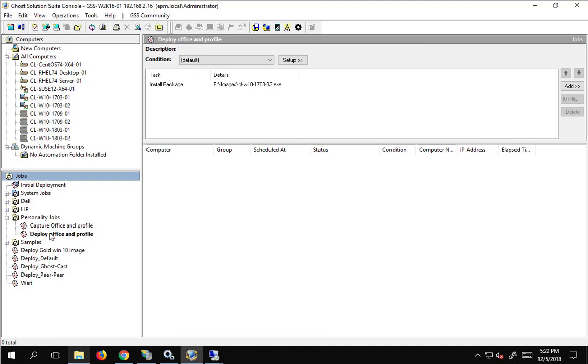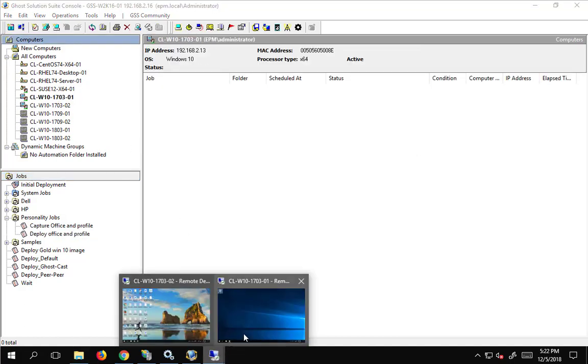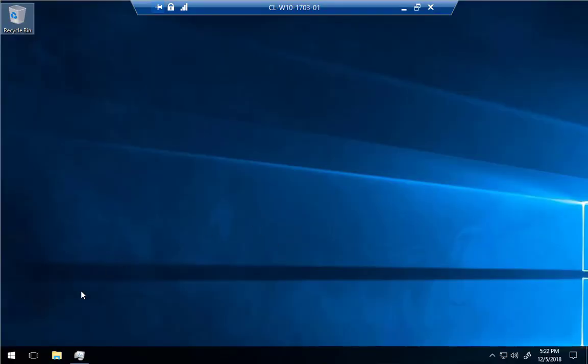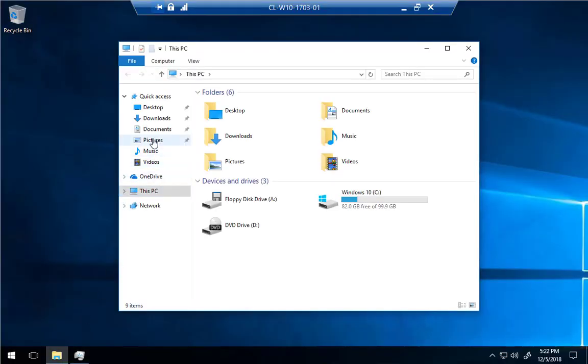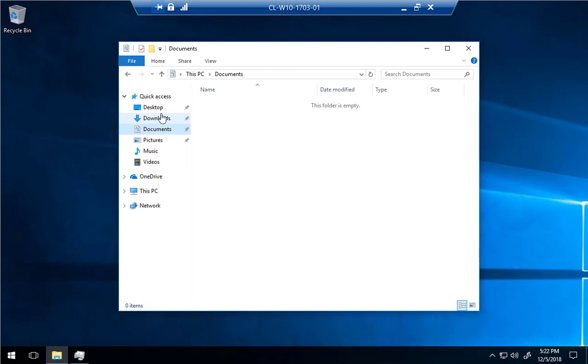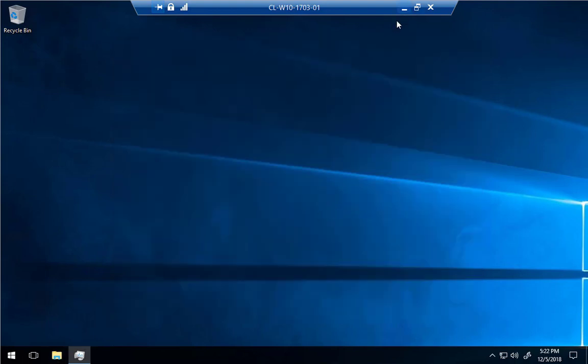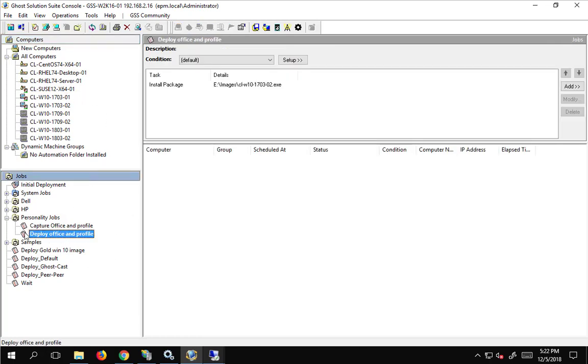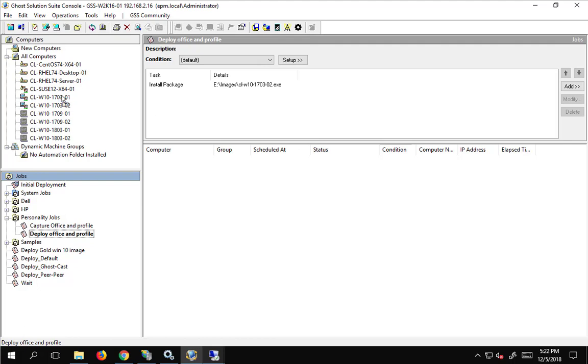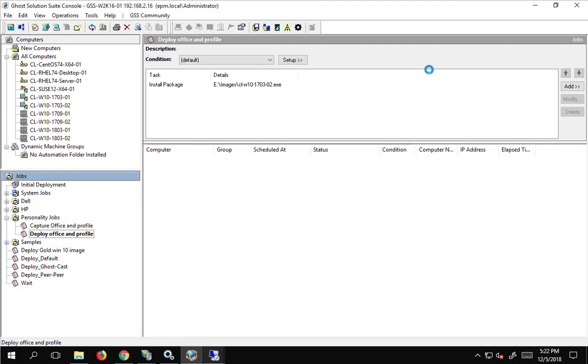And, now we can deploy this. So, we can go look at the .01 machine again. Nothing in pictures, documents, downloads, desktop, they are all clean. And, we can go ahead and deploy our package. Problem with remotes. And, we are going to run this job immediately. And, then we just wait for that to take place.